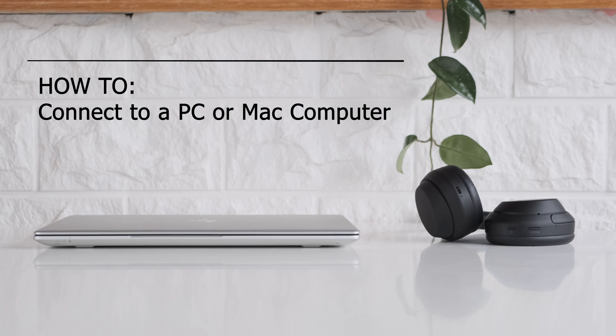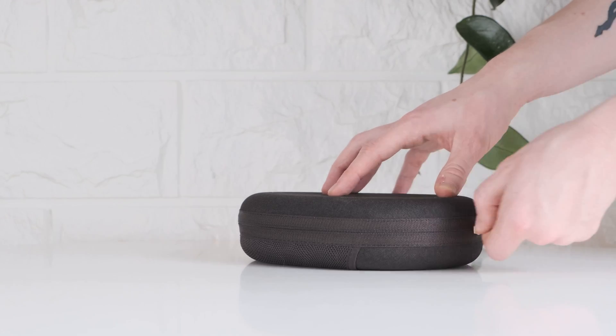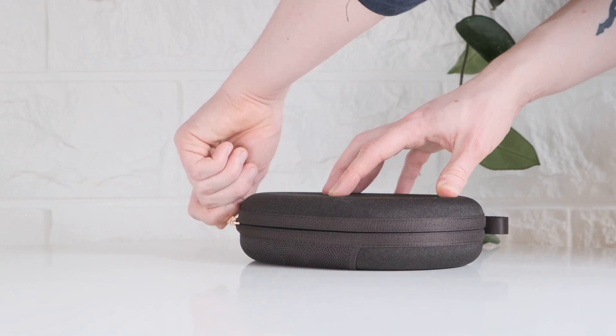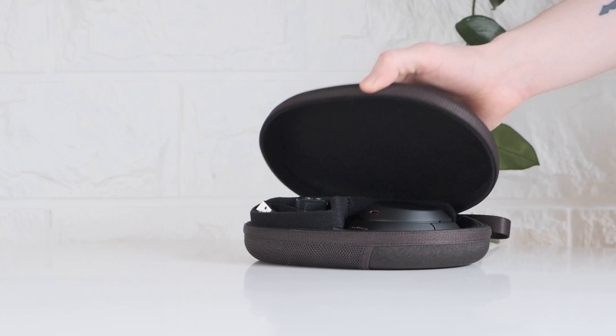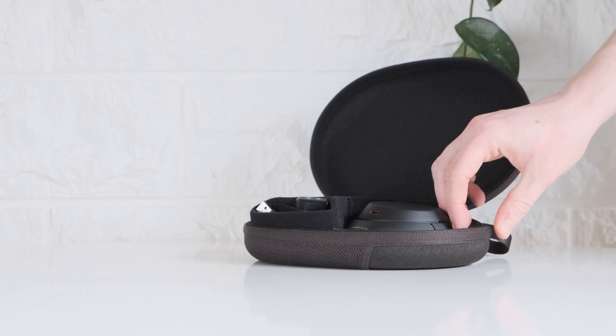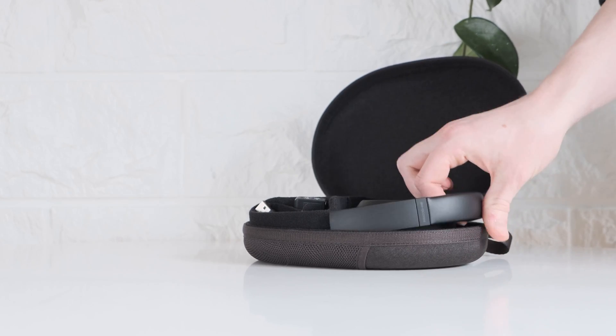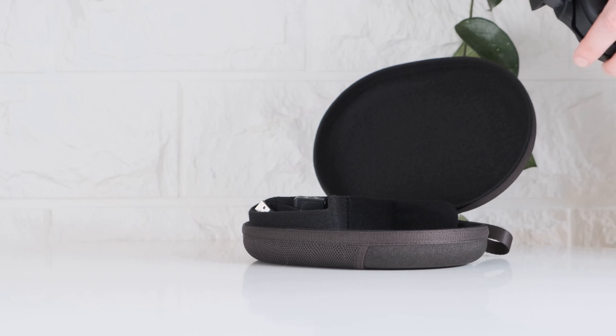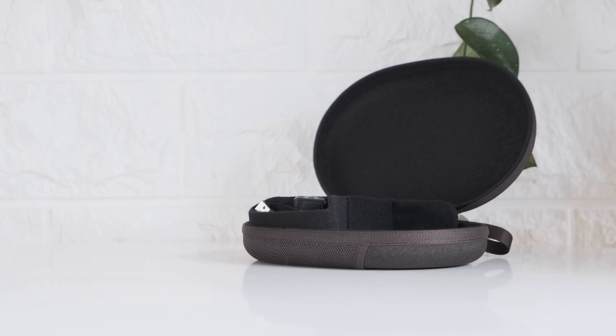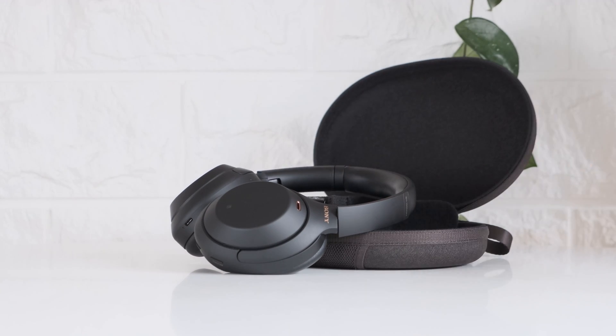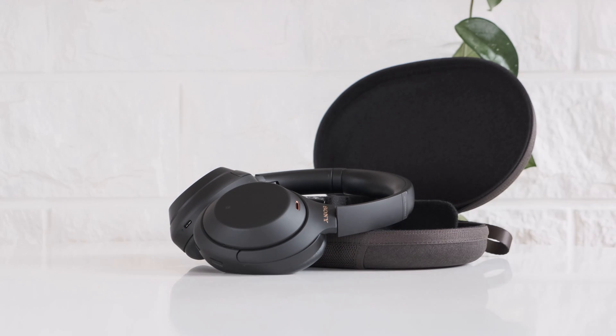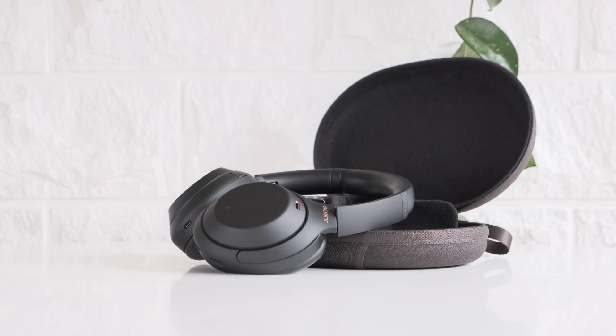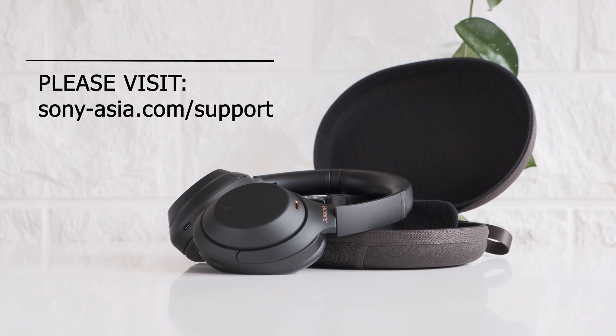This video will use the WH-1000XM4s as an example device. Keep in mind, the pairing procedure may differ a little bit depending on your Sony product. Don't worry though, you can always check out the exact pairing procedure of each Sony product in their help guide or instruction manual. You can take a look at these on their product page of the Sony support website.